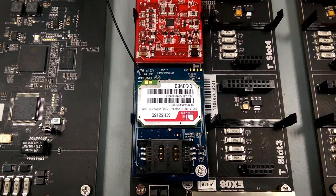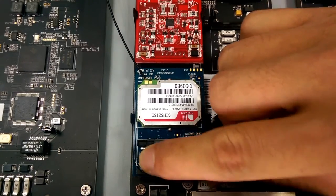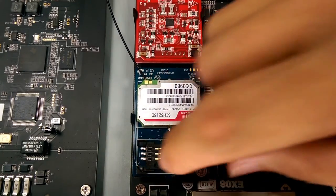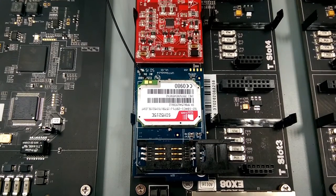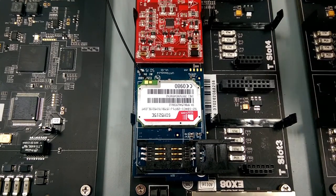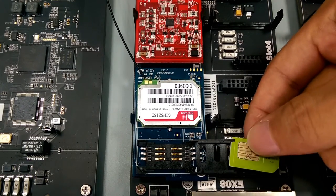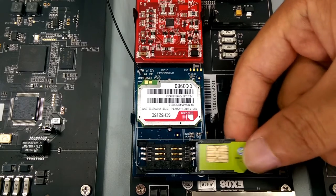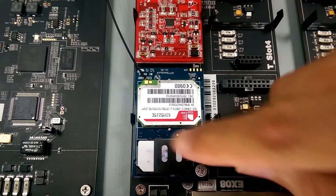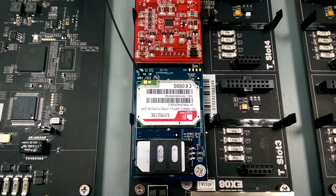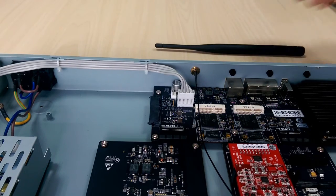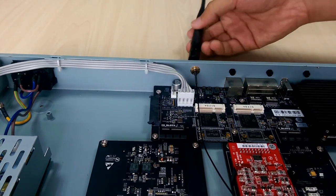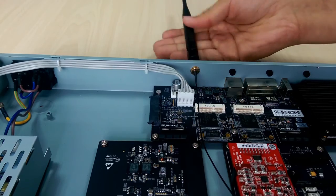For cellular module, you need to insert the SIM card and antenna. Push open the SIM card holder, insert the SIM card, and push back the holder. Connect the antenna to the relevant connector.